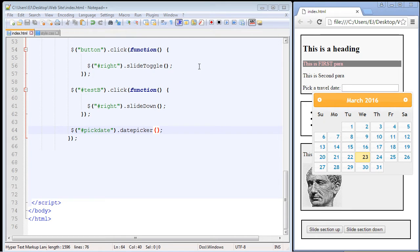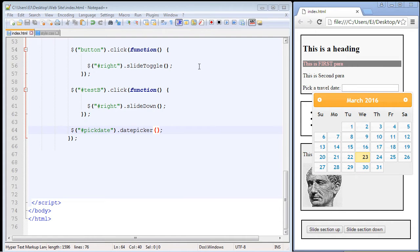In the last video we added the date picker widget. One thing that's really nice about jQuery UI is you not only get all these wonderful widgets, but they also provide all these very useful options that you can use with whatever widget you decide to go with. One of the great things about this is they're very easy to use once you understand the basic format.